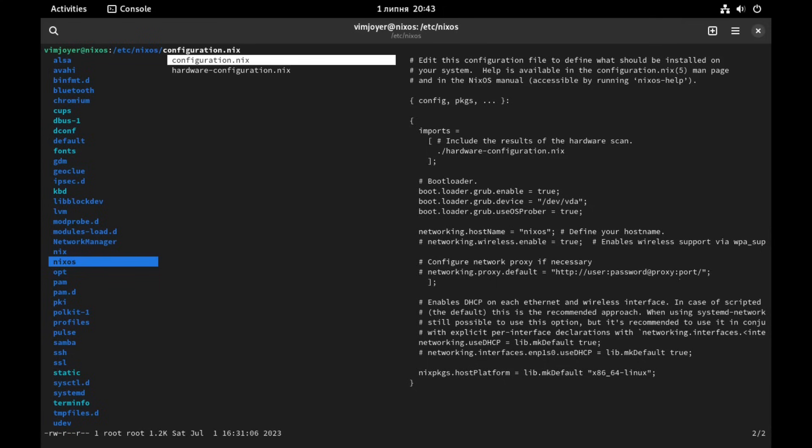And now in our bootloader we are gonna see a new entry appeared, which is the new version of the system. Before we had the first one, now we will have two of them. And you are gonna automatically switch to the second one after reloading with switch.